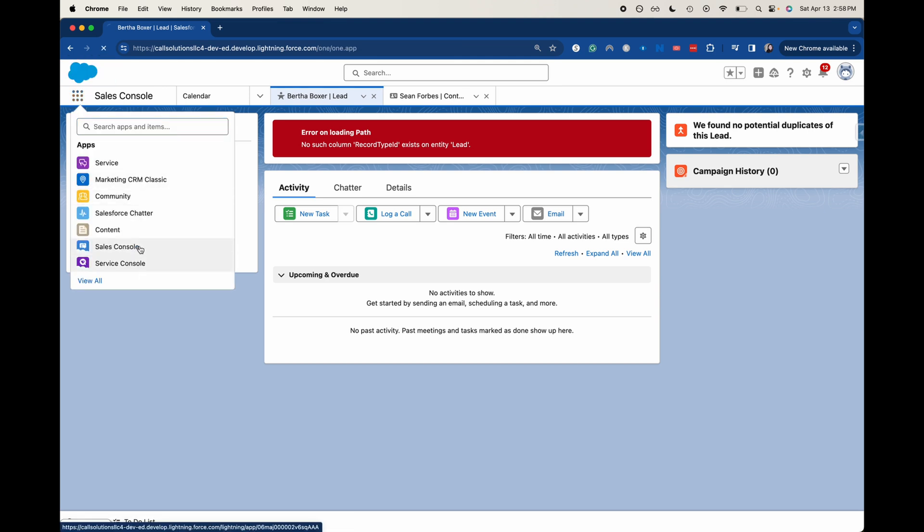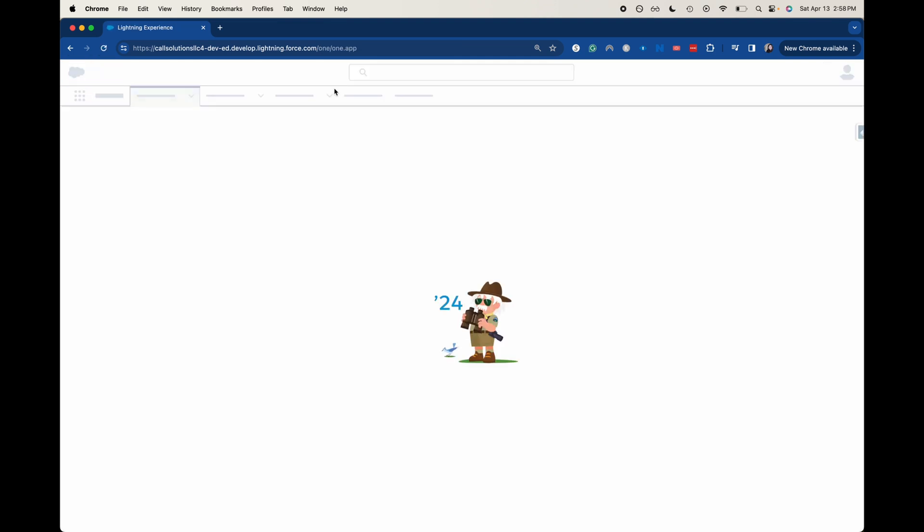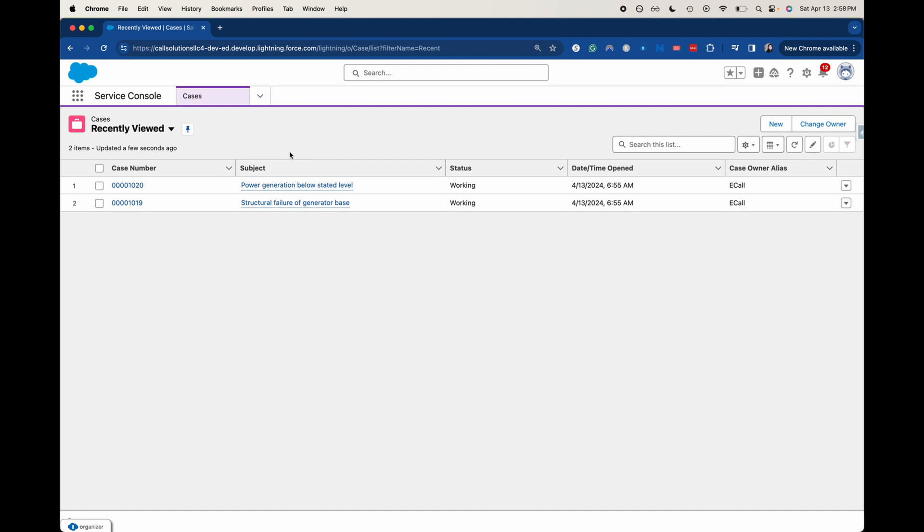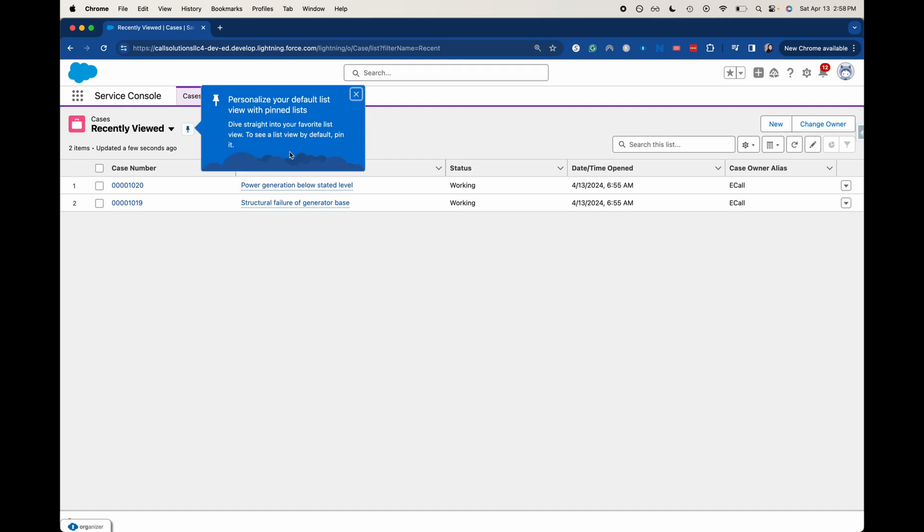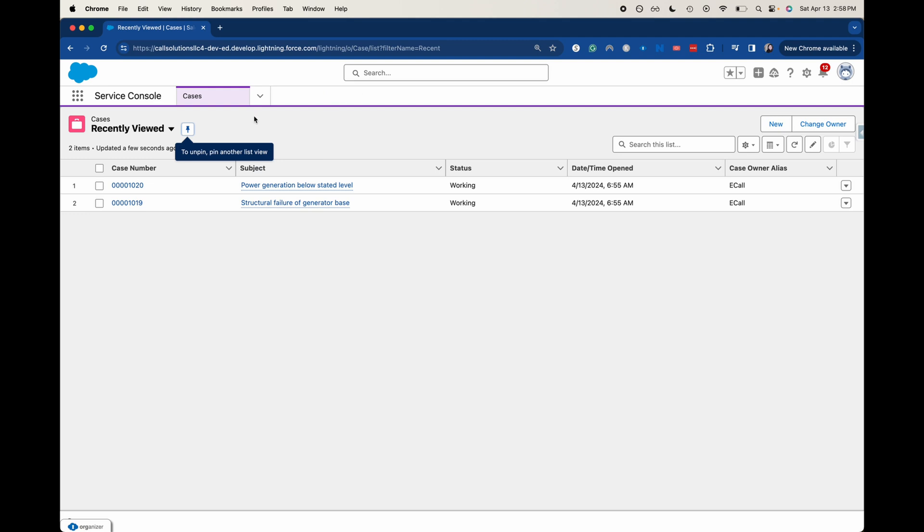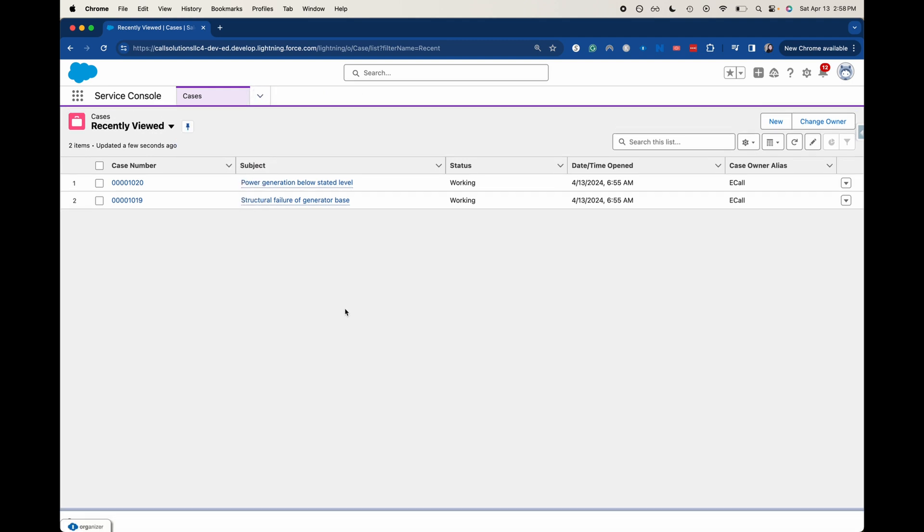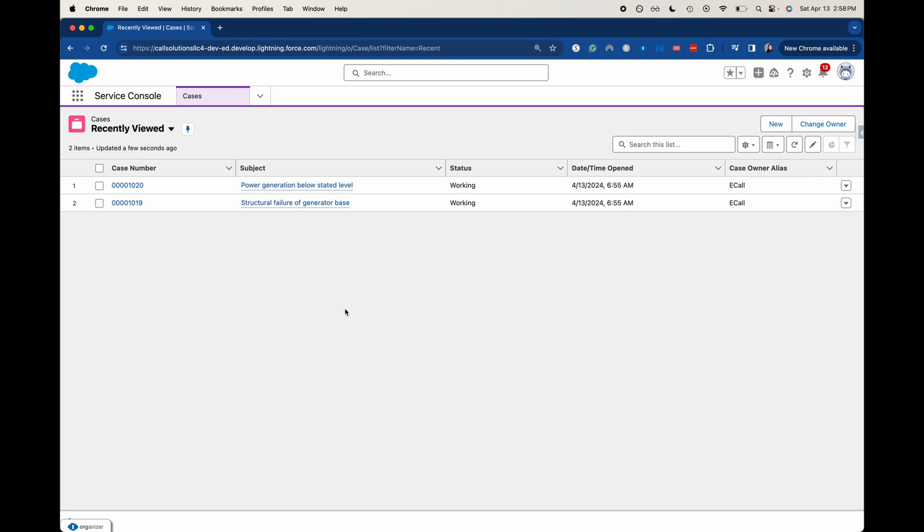You can also have a service console where you can do the same thing, but for service. Again, similar functionality where you can be juggling multiple things here. It's really great if you are juggling a bunch of different cases and trying to help solve customer issues. Or if you're an IT help desk, you can help solve your user's issues. But that's kind of the basics of what the differences are between a service console or just console apps versus regular old lightning apps.